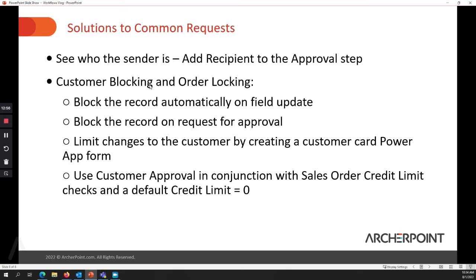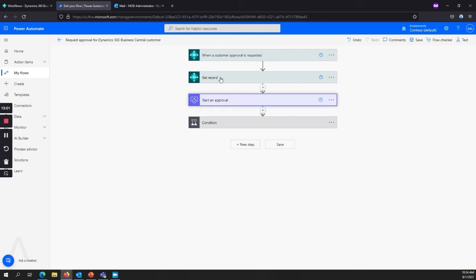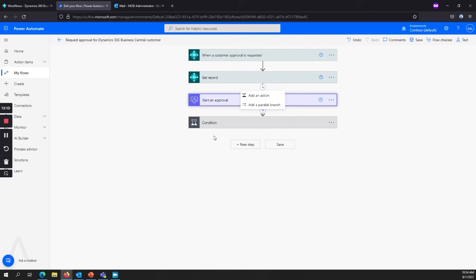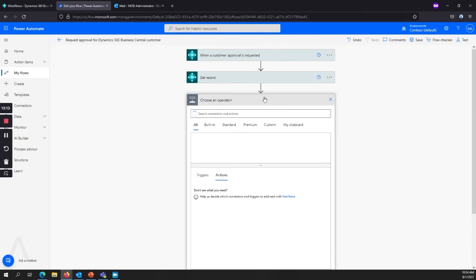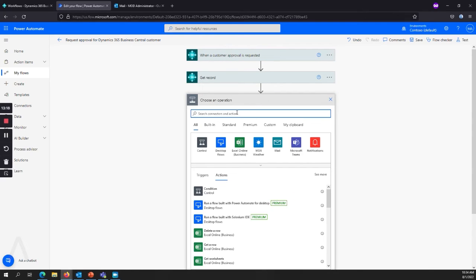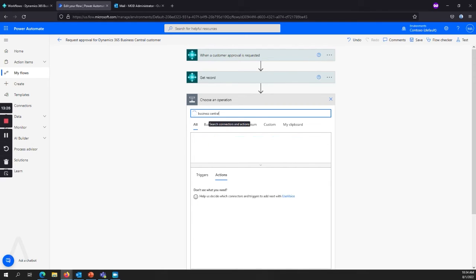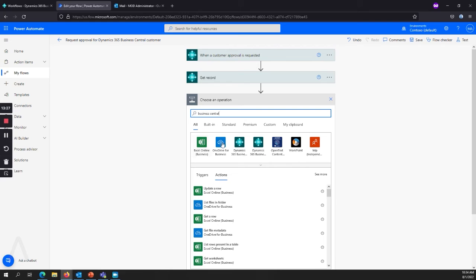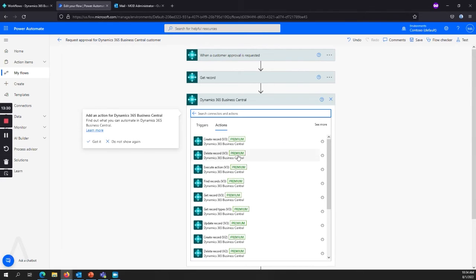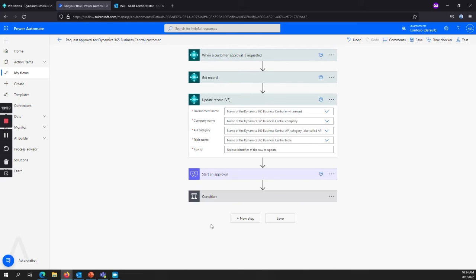And customer blocking and order locking. So you do have the ability to make changes to the records. And that can, this can also include automatically filling in information and that can even be on responses. So if you say yes to the approval, then you want to have it go out and add additional information. In this case, when we get the record, if we want to set it to block, so it doesn't actually get used, then we just add another business central piece.